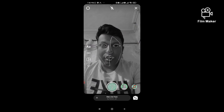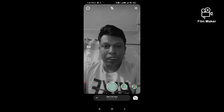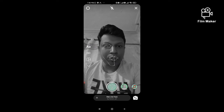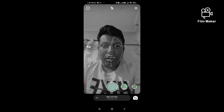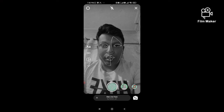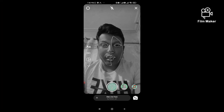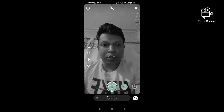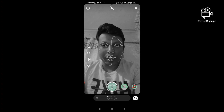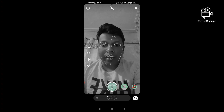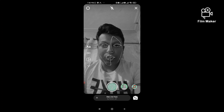If you are not getting this filter by following this process, click the link given in my description and you will get it directly. That's it, thanks for watching my video.